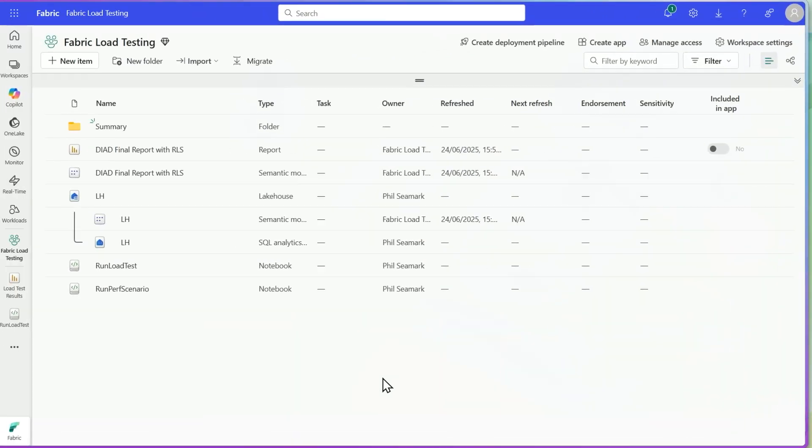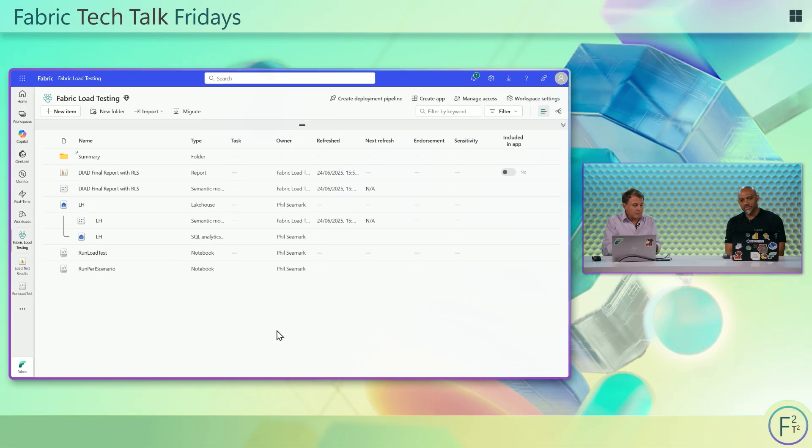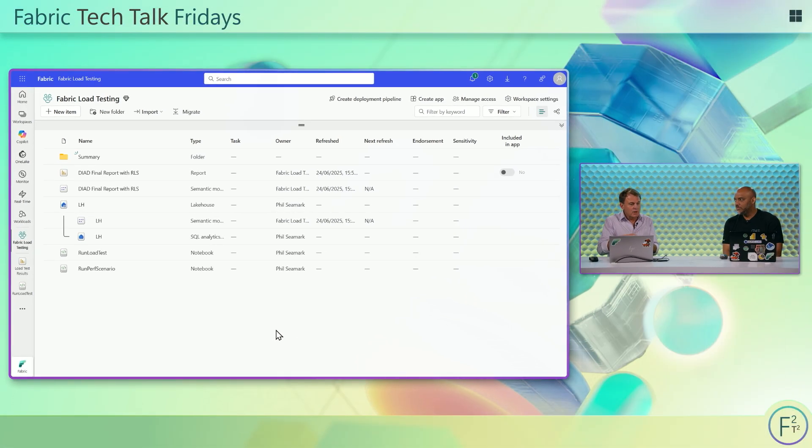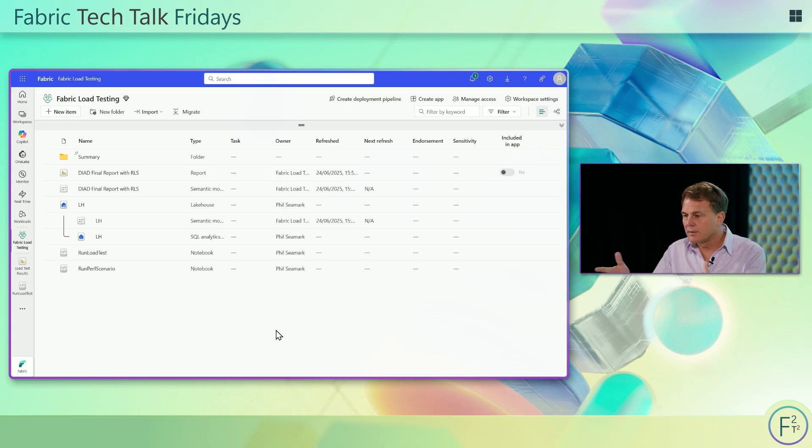The solution we came up with was using a Fabric notebook. The benefit of using a Fabric notebook is it's right there next to your Fabric semantic model. Importantly, you have the ability to spin up multiple threads. I've got an example here that I can show you what it looks like.